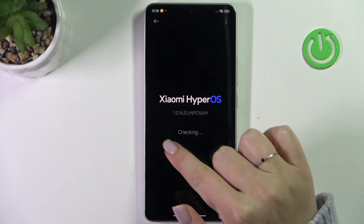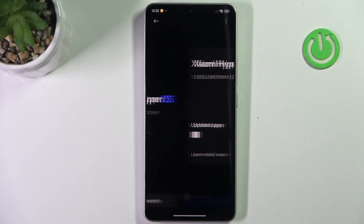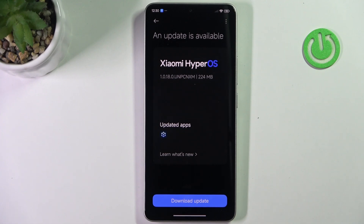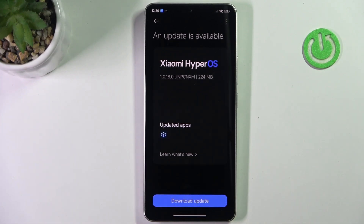As you can see, your device will check for updates, and basically you can meet two different scenarios. This is the first one, where your device will actually find the update. It will show you the information about it — the name of it, what has been fixed, what has been added. You can tap on 'Learn what's new' and then simply tap on 'Download Update'.